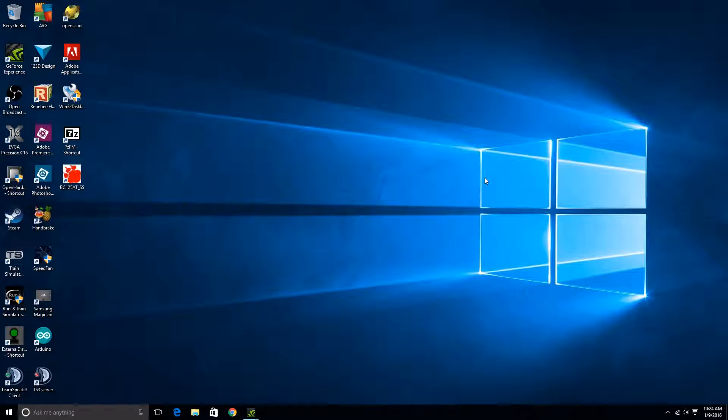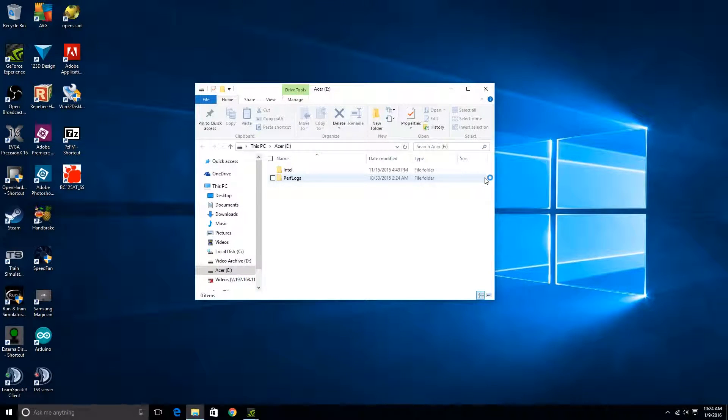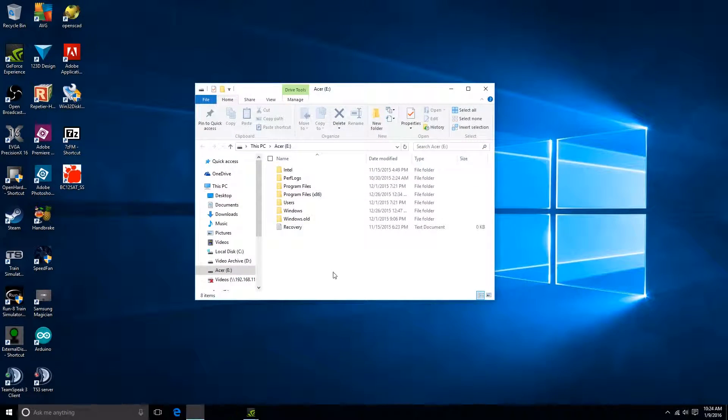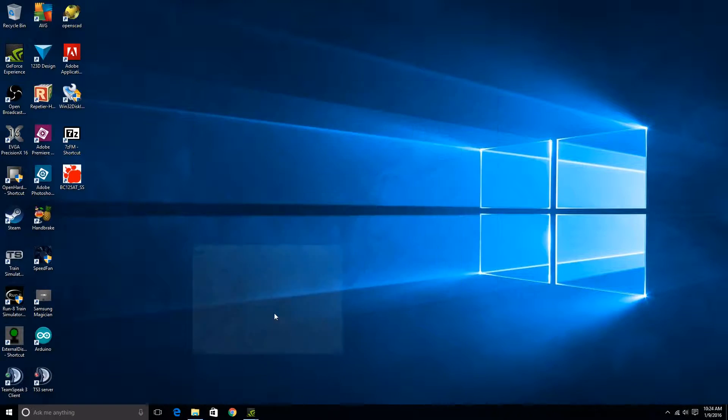Alright, so now we're at the computer. We'll go ahead and plug in the hard drive to a USB port. And with this particular enclosure you don't need any external power, it just gets it all from USB. And there it is actually, it just popped up with that Acer E is what it automatically labeled that. We'll go ahead and get rid of that for now.